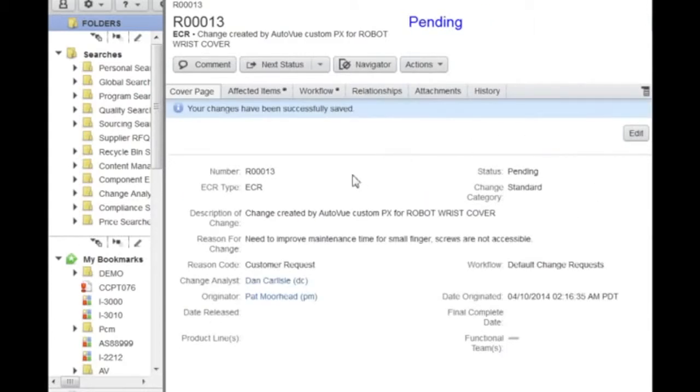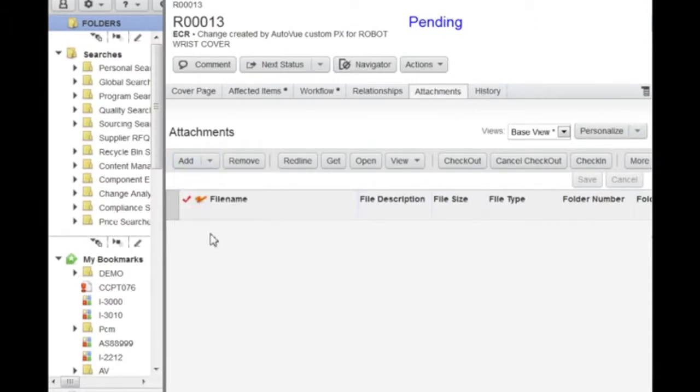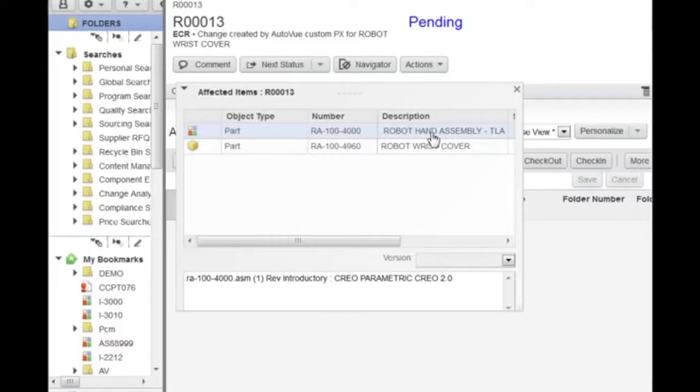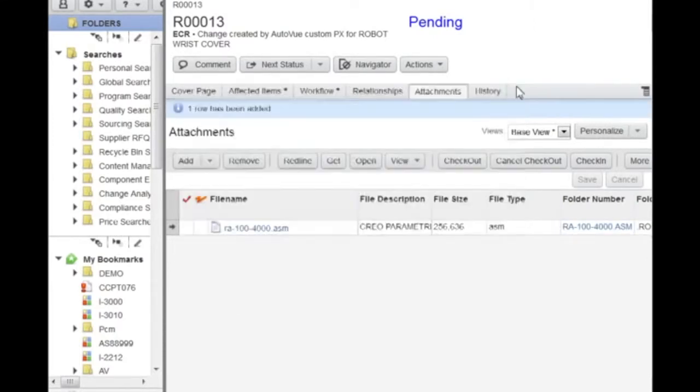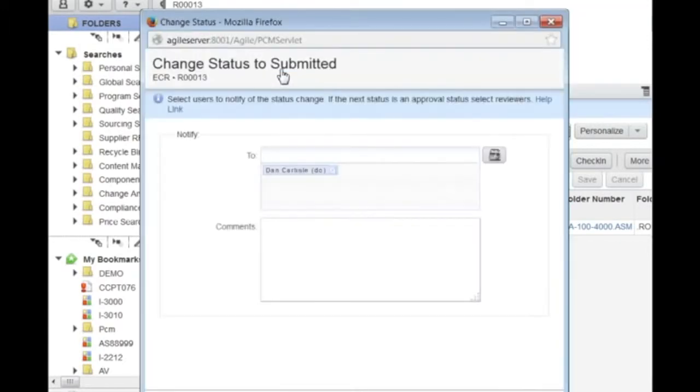Pat also needs to make sure that the assembly CAD files will be attached to the ECR. He selects the attachment tab and uses the add from affected items button to associate the assembly CAD files to this ECR. The system displays a dialogue with the affected items: the assembly and the wrist cover. By simply double-clicking on the assembly, it will be automatically associated as an attachment to this ECR.